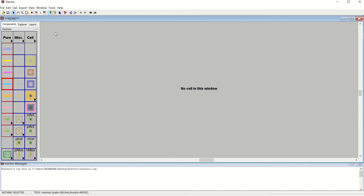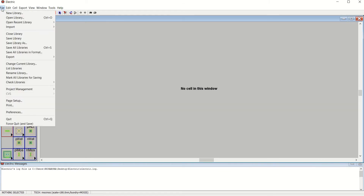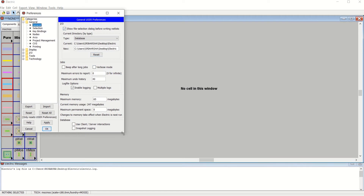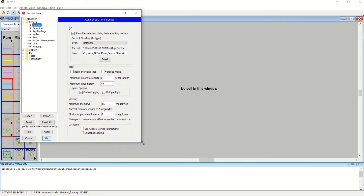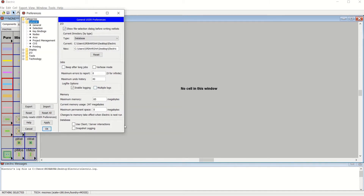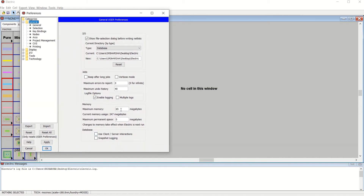Before proceeding, we have to configure some settings so the tool works efficiently. Go to File, then click Preferences, or click the settings icon. It opens a window with different settings. Under General, make a slight modification: for small designs the default memory is sufficient, but whenever the design gets bigger, set this memory to 512MB.